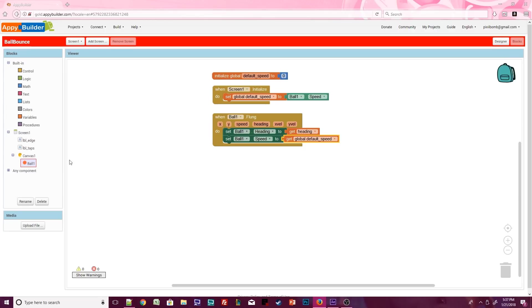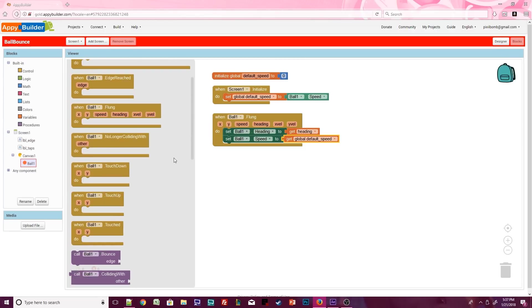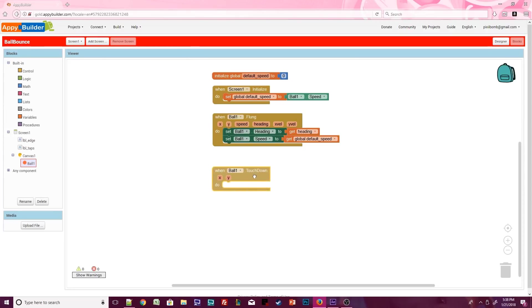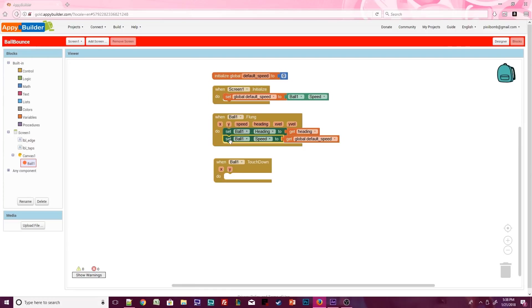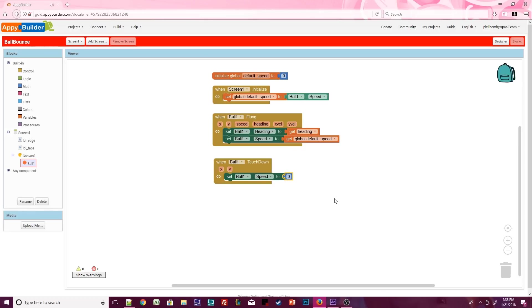We have a couple of events that trigger when the user interacts with this ball. If the user lightly taps on the ball, use the touched event. We can use the ball.touchdown event if the user should hold their finger on the ball. Copy and paste set ball1.speed into this event. Delete global default speed and replace it with the number 0. When a ball or sprite speed is set to 0, it stops moving.